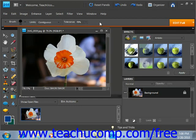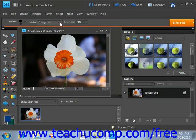Also in the Options bar, you can set the limits using the dropdown to the preferred setting. Contiguous will erase pixels that are touching where you're erasing. Discontiguous erases the sampled colors anywhere it appears within the brush.